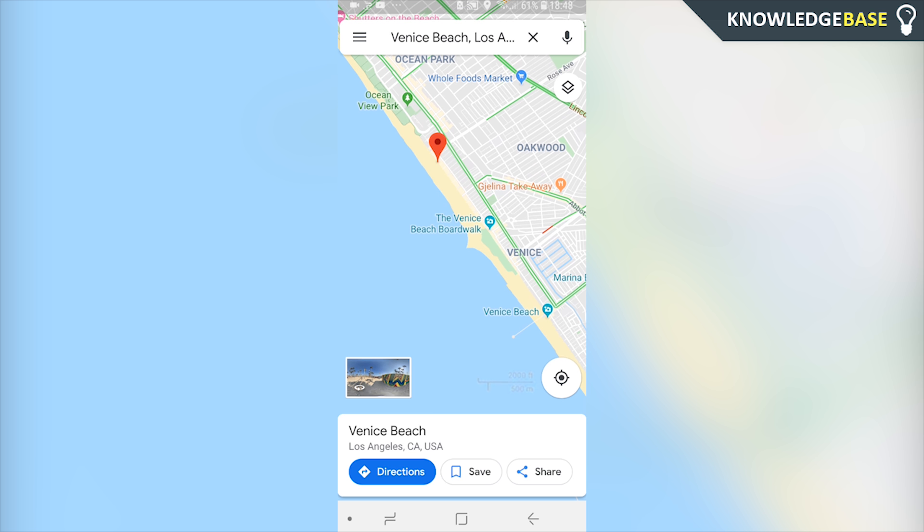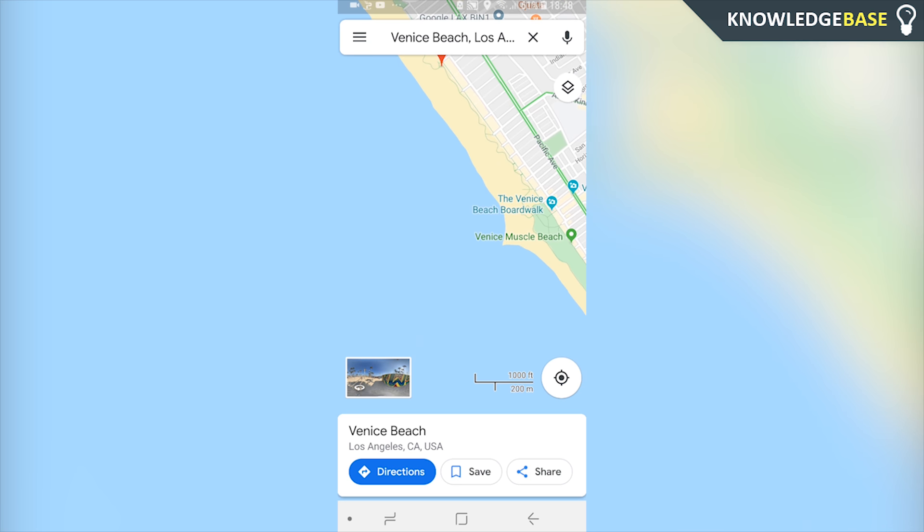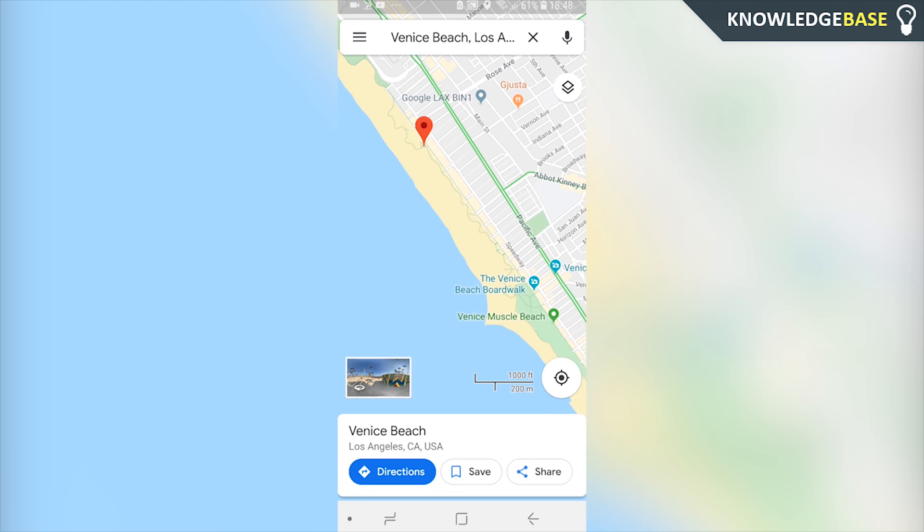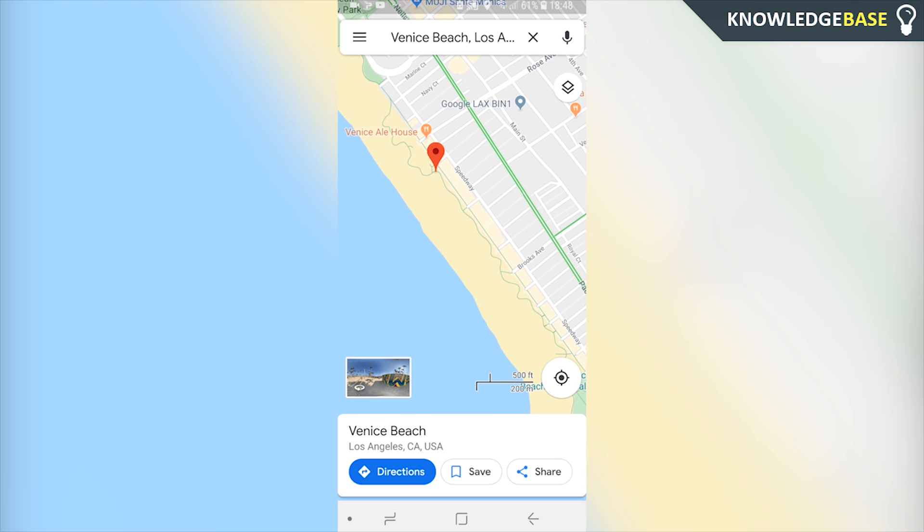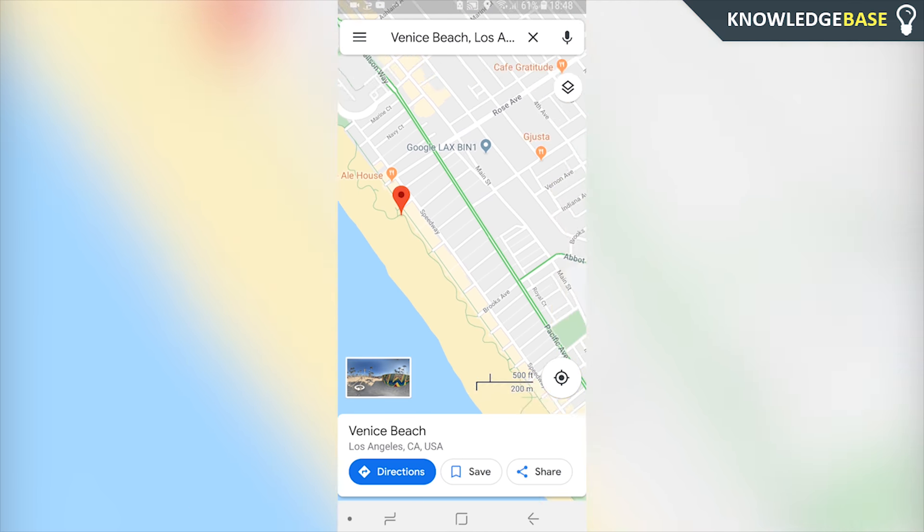Now again like the version on the computer you can search so I'm going to search for Venice Beach and it's going to pin us in a location. So you can see we've got a red arrow pointing to Venice Beach.